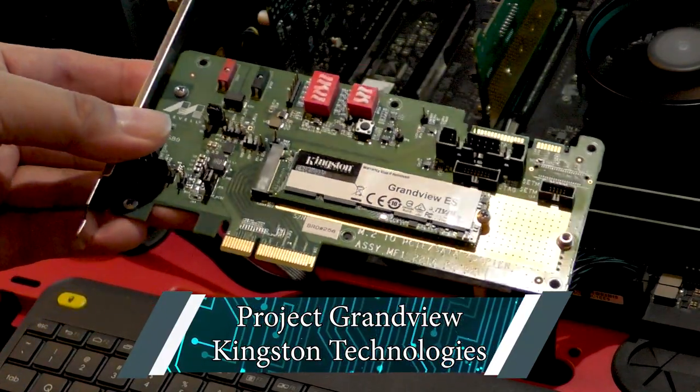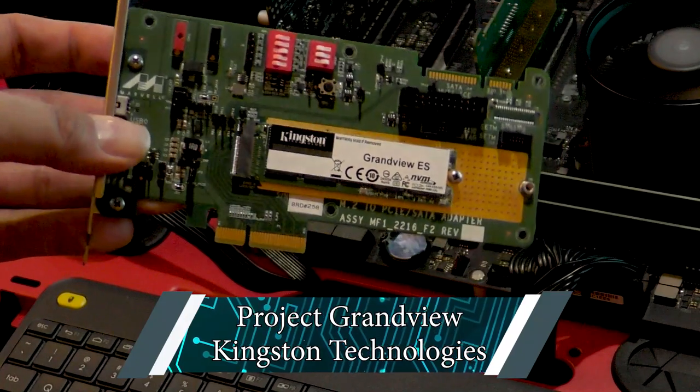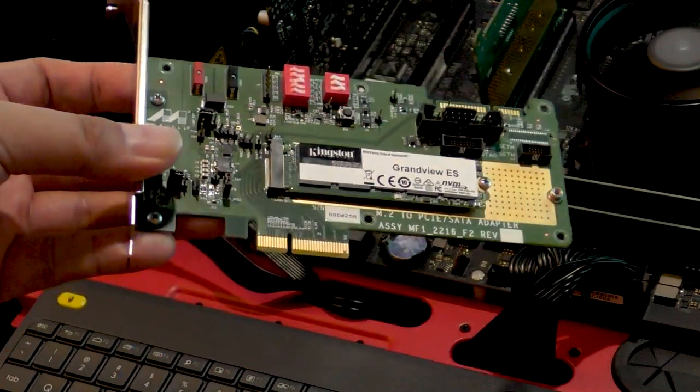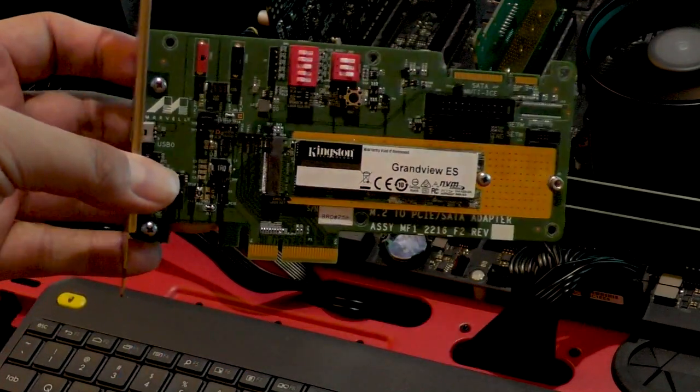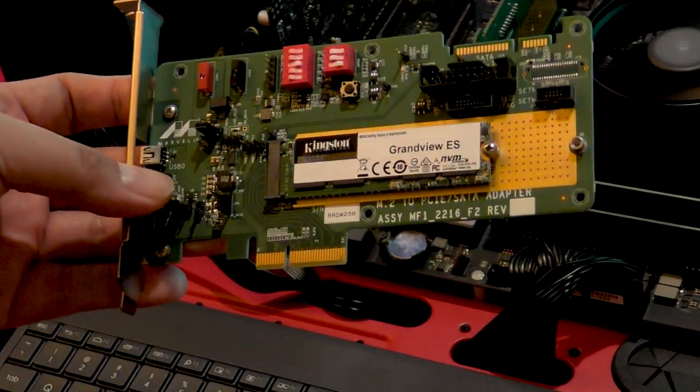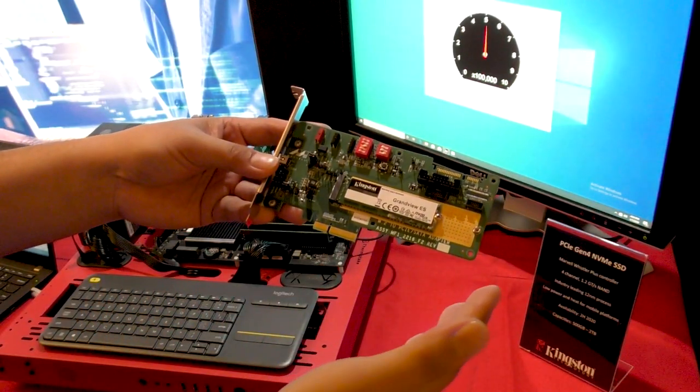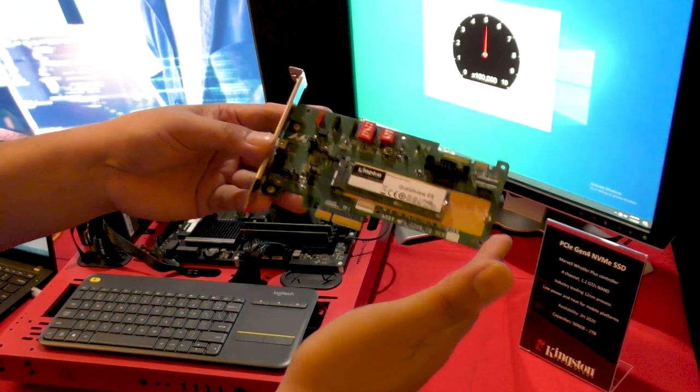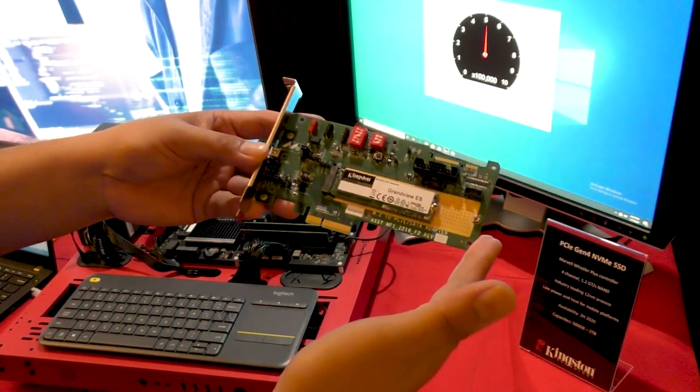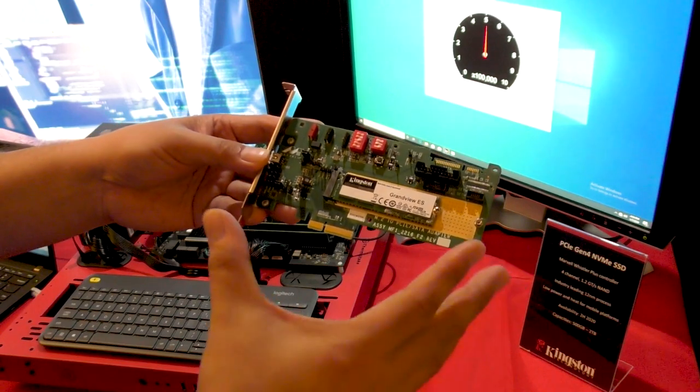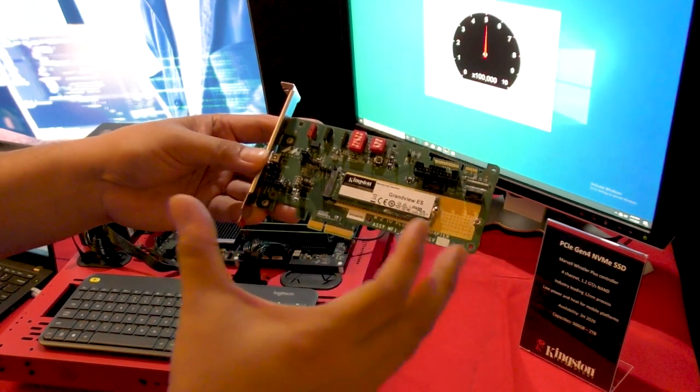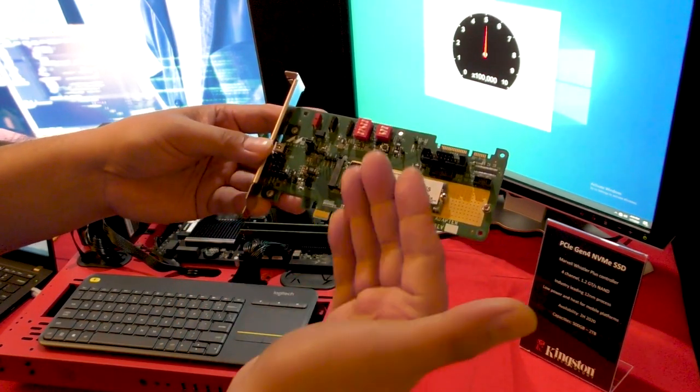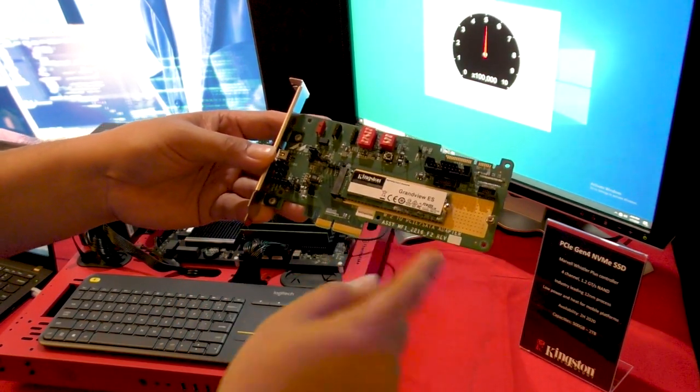Of course, Kingston recognized that right now the chipset game just isn't there. The Gen 4 PCIe spec hasn't really spread, so what they're doing is focusing this on the mobile market at the moment. They want to make sure that you can get the most performance out of your mobile device using a Gen 4 part, and that's going to be the Grandview.